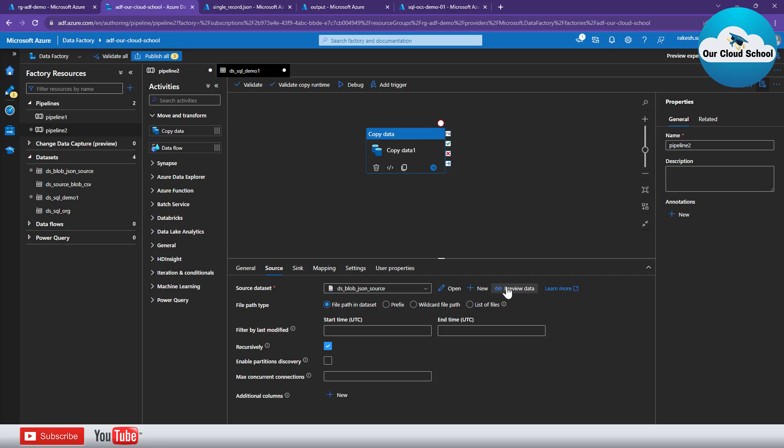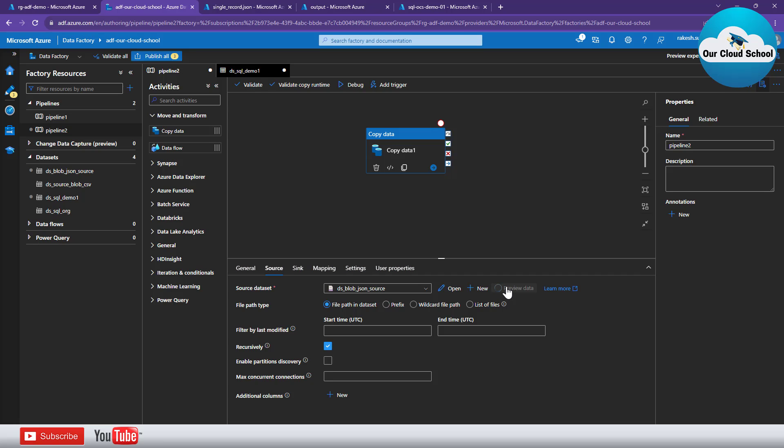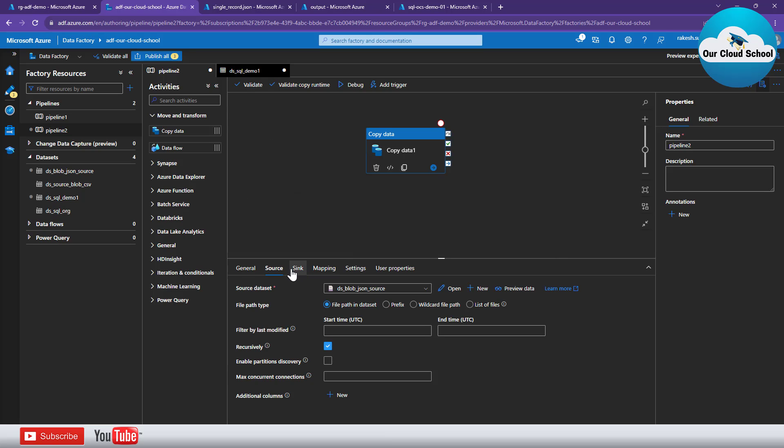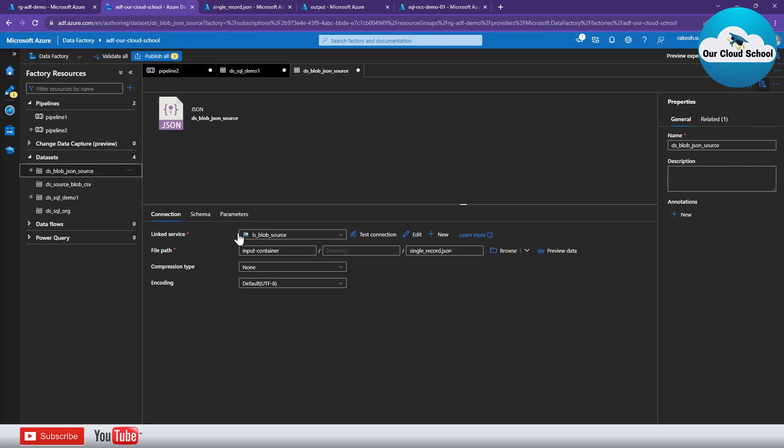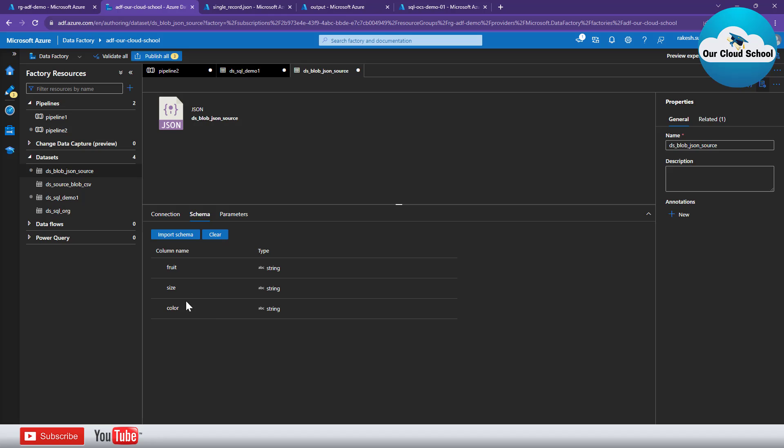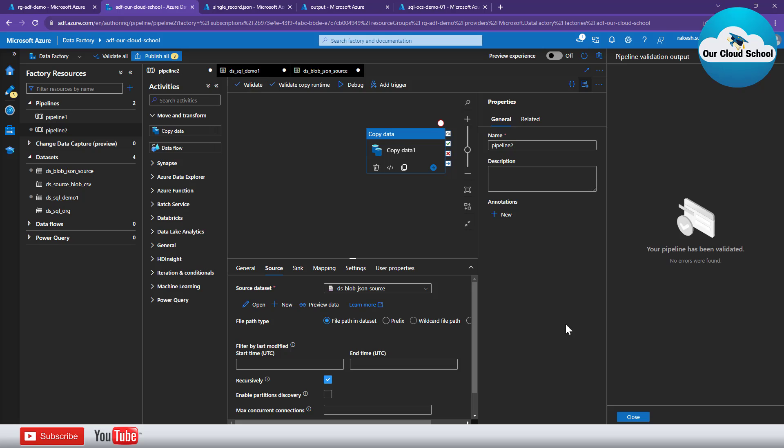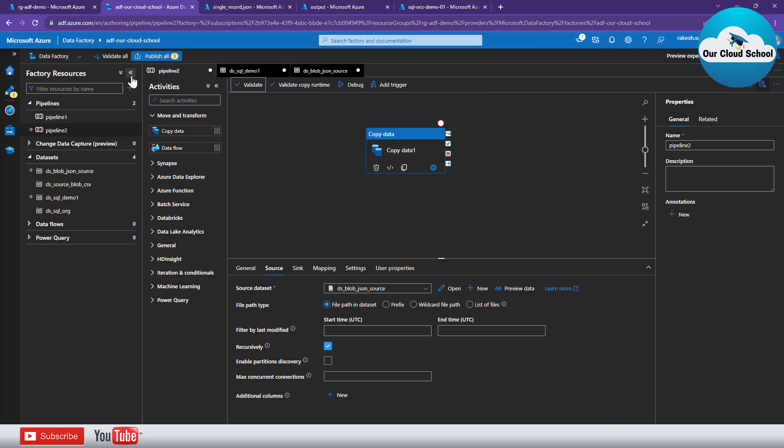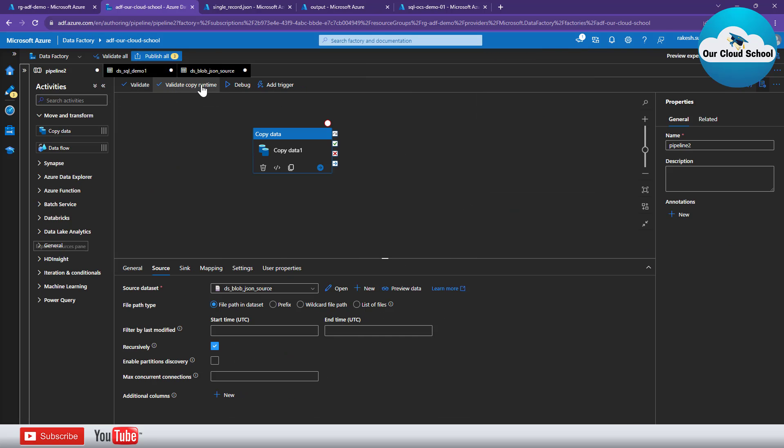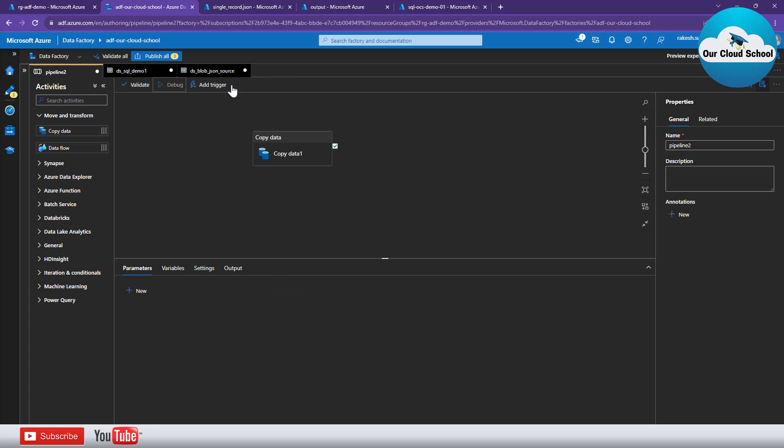So let's first of all preview the data which is there in the JSON just to make sure that we are able to read the data which is available. So it says that the data is in the array format so let me go back to the JSON source just to make sure that we are having the schema correctly. That's our schema. Let's validate the pipeline. The pipeline is validated so I'm simply now going to debug my pipeline just to make sure that whether it is working fine or not.